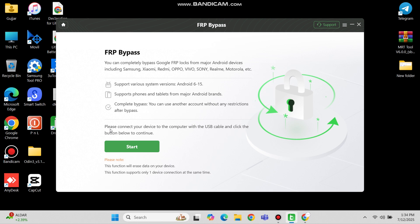Here you can see this tool supports various system versions from version 6 to version 15. This tool also supports all major Android smartphone brands.